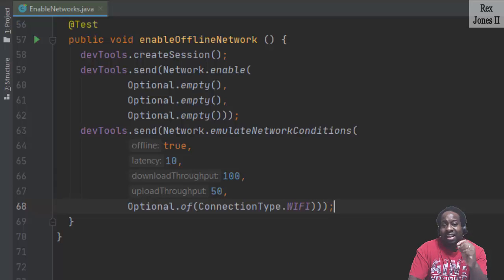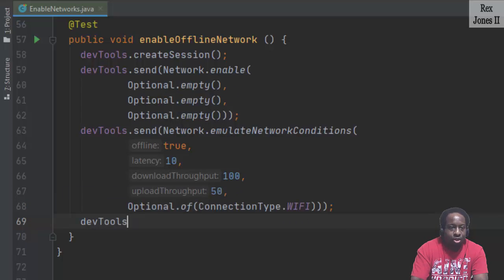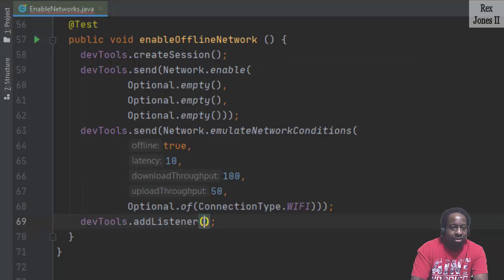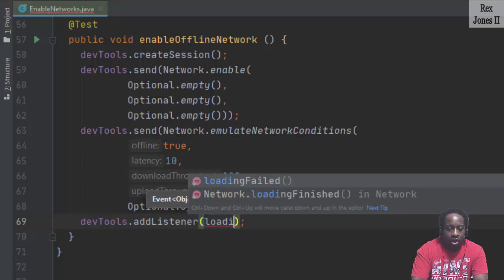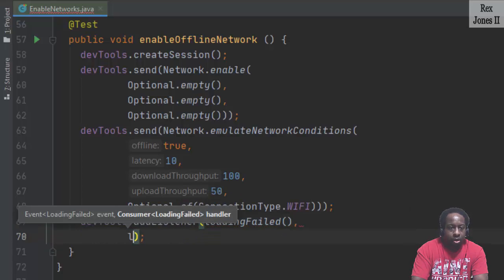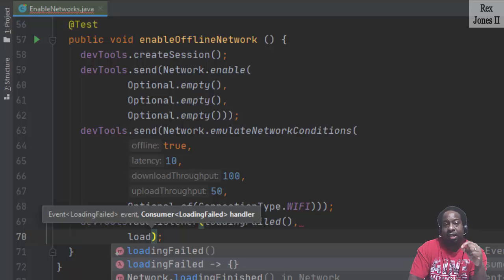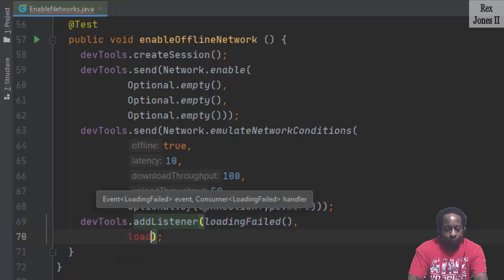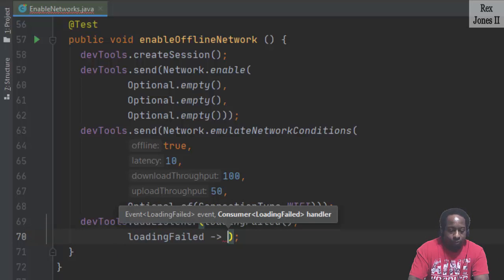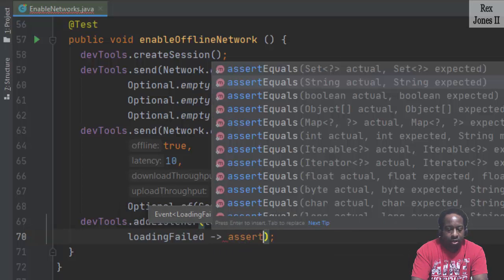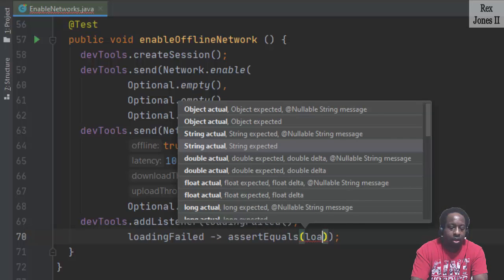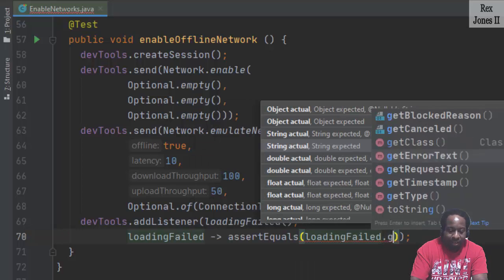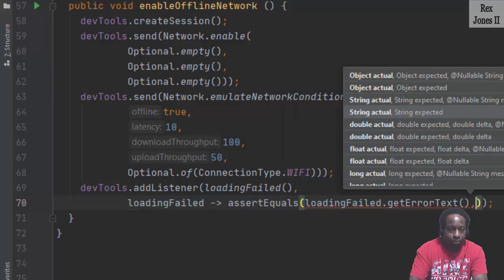Now, let's add a listener and what we expect. And we write dev tools dot add listener. At this point, I'm going to write some data inside the add listener, some parameters. And that starts with loading failed, comma, loading failed. And we are going to select the example with the lambda expression because there are two options. Now we write assert equals and inside assert equals, we're going to write loading failed and select the one that does not have parentheses dot get error text.